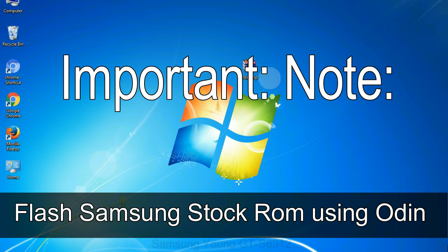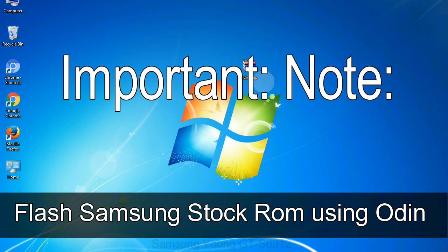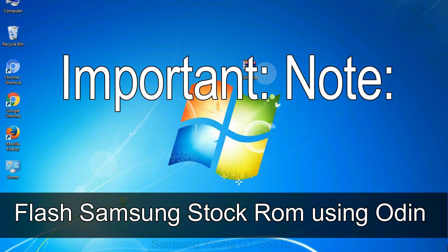Important note: flashing stock ROM or downgrading stock ROM does not void your phone warranty. So don't worry about the device warranty. Installing official firmware or stock ROM does not involve much risk most of the time. However, try this at your own risk. We will not be responsible for any harm done to your device.